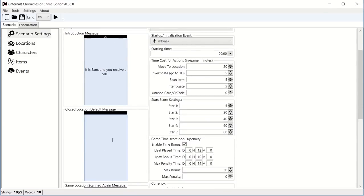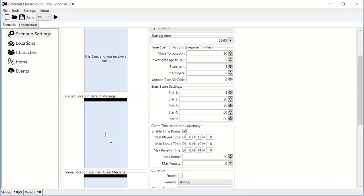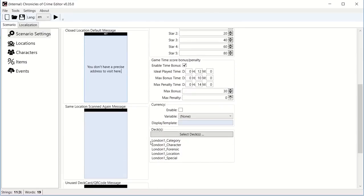Closed location, and then after that I have three messages that are kind of generic messages used all across the scenario. The first one is called a closed location default message. What does it mean? When someone tries to scan a location that has not been discovered, we call it a closed location. And so here you would say, you don't have a precise address to visit here, for example. As a generic way to say, well, you come to location F, but you don't know this location yet, you don't know where to go.